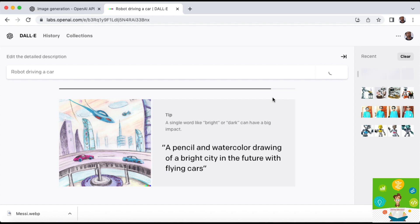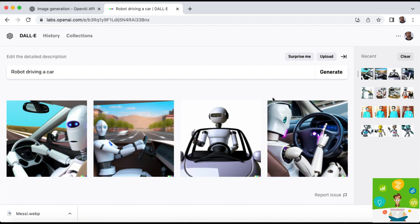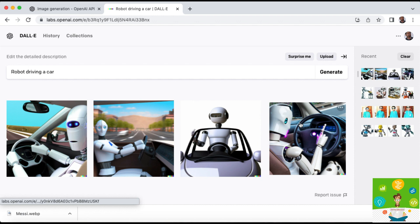I have given the prompt content as robot driving a car, so you can see the relevant image. The image that came is relevant to my search only.